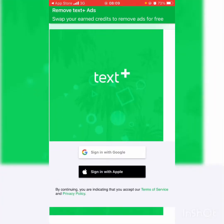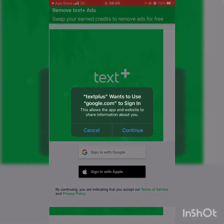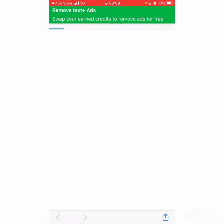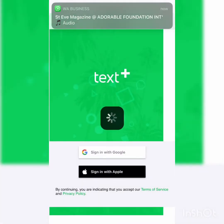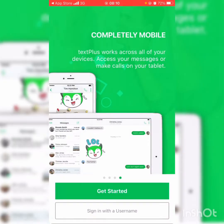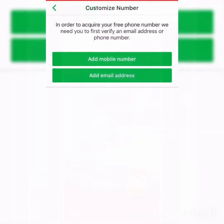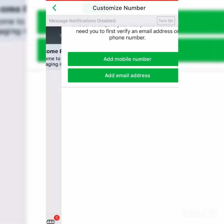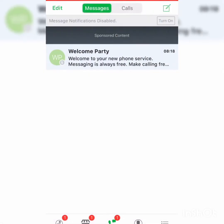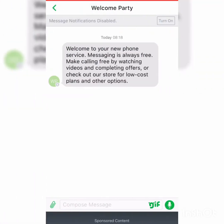We click on Get Started and we sign in with our Google account. Once we sign in, this is what we're going to see: 'Welcome to your new phone service — messaging is always free.'